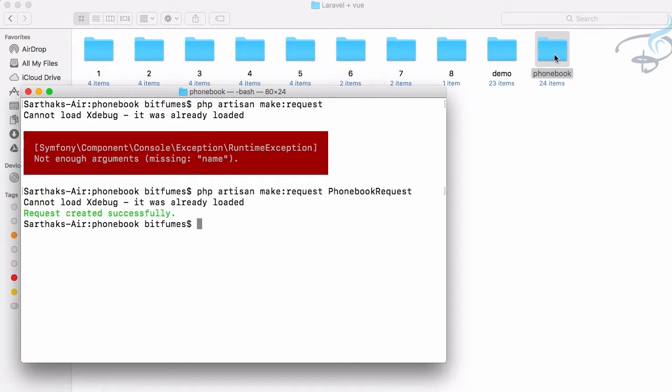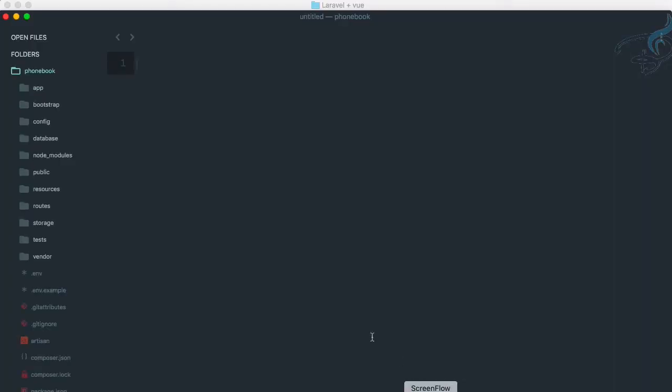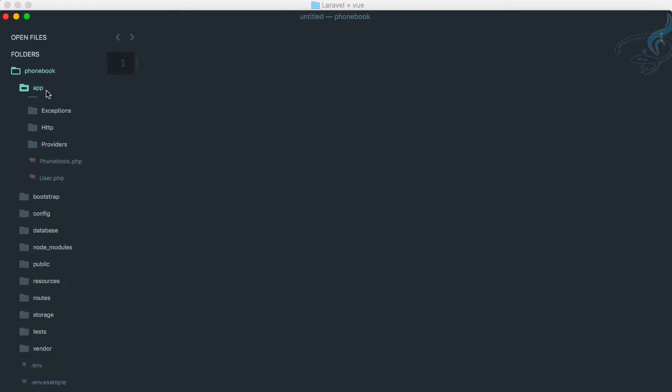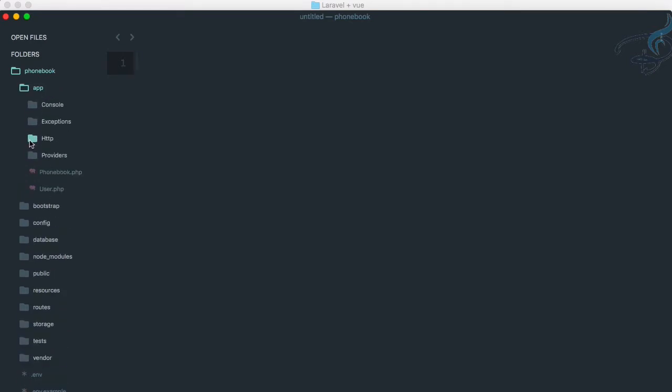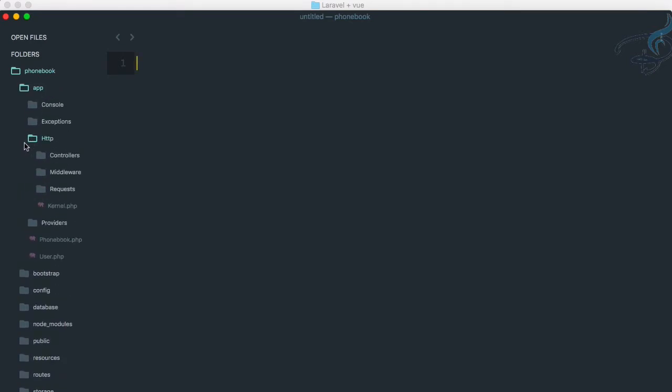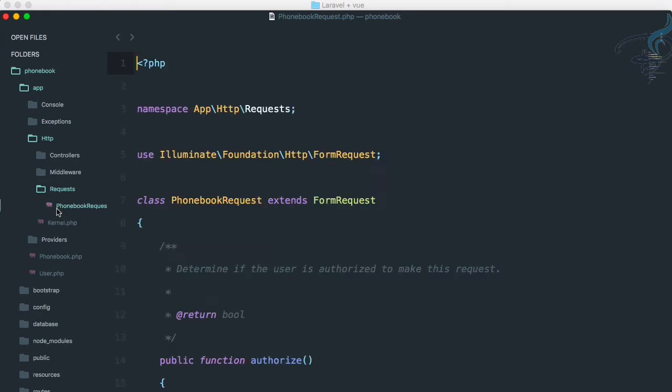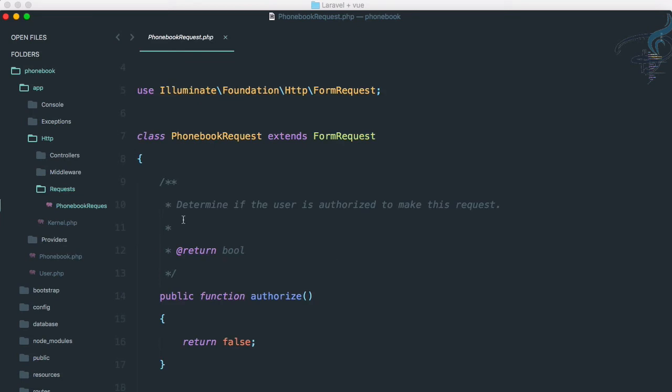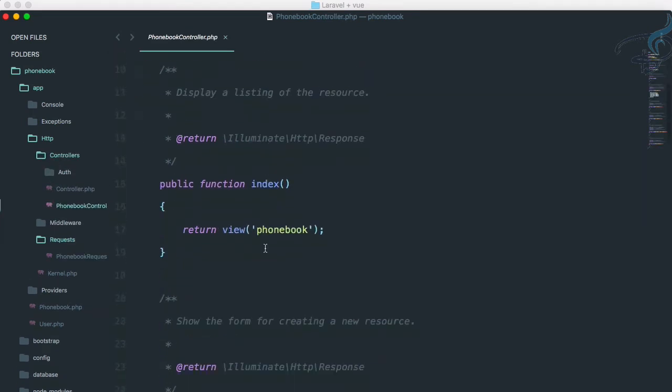Let's open this project in Sublime. We have this here. So now let's click on app. And we have HTTP, inside this we have a new folder called requests. Here we have our phonebook request. So actually what's going on here? Let's open controller, phonebook controller.